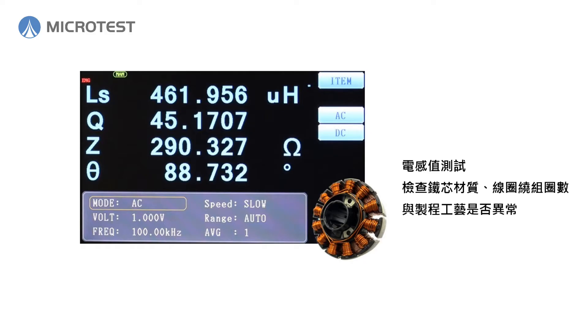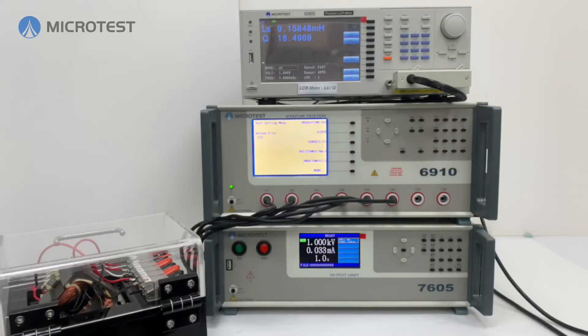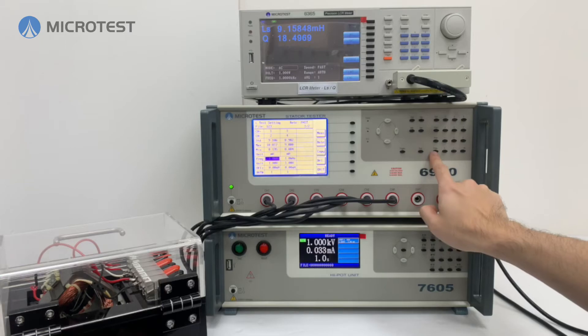For the inductance test, it is used to inspect the material of the coil, winding turns, and winding process.